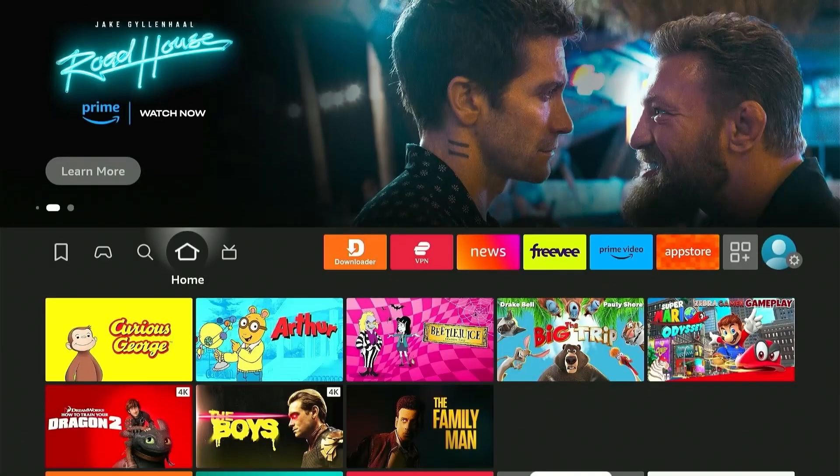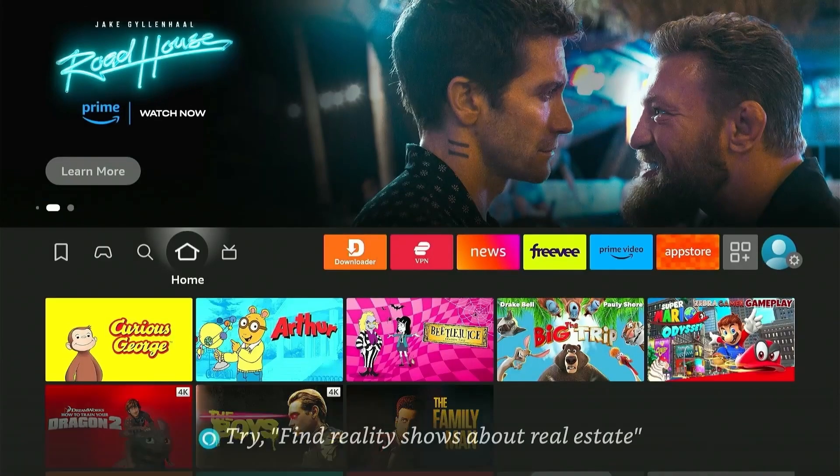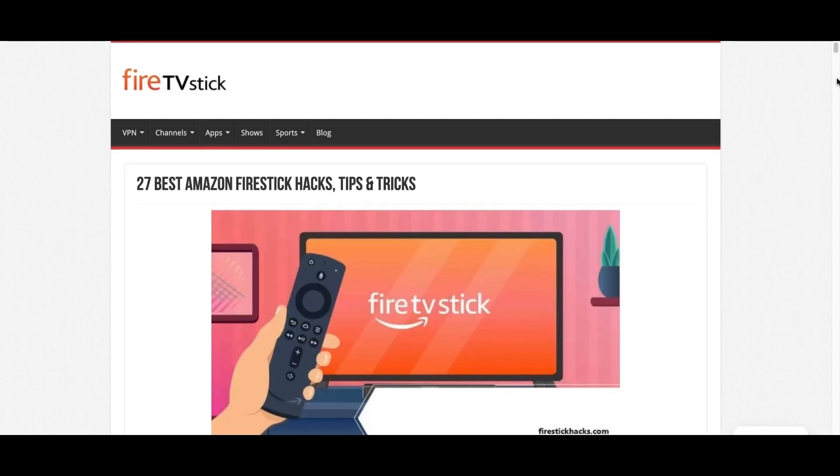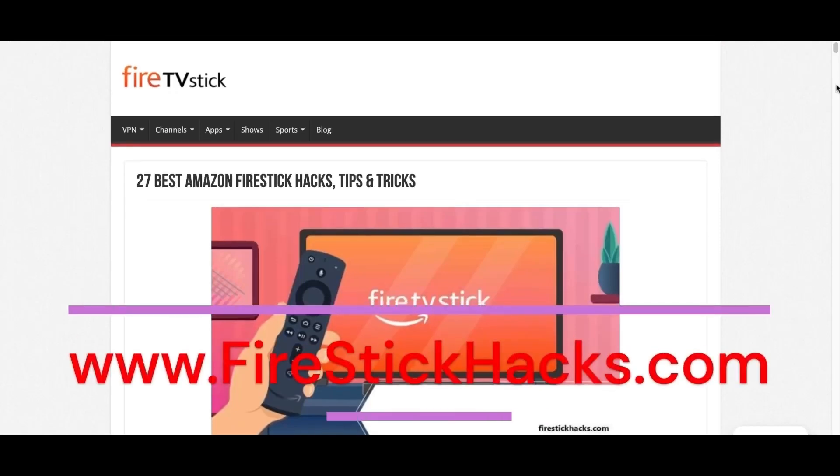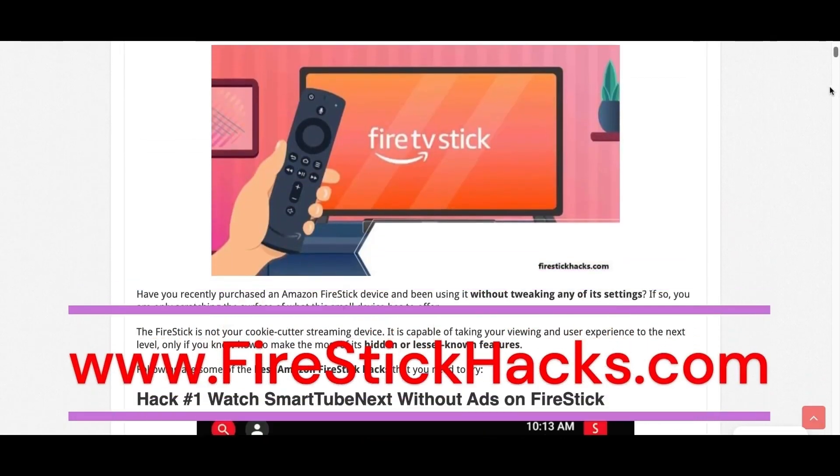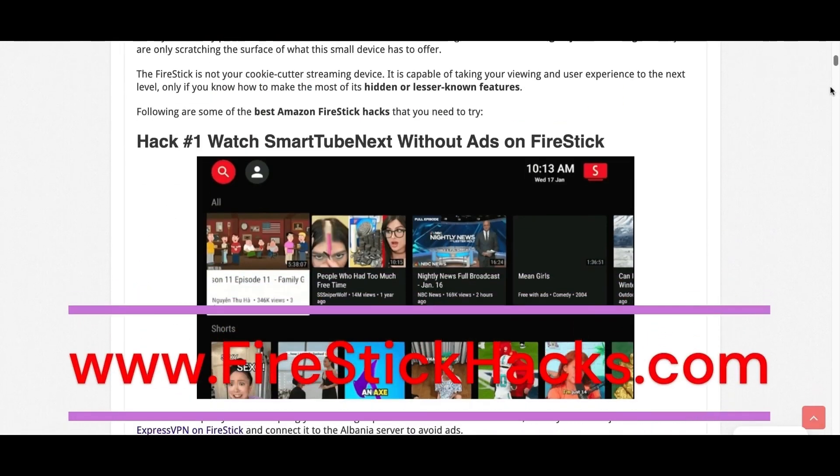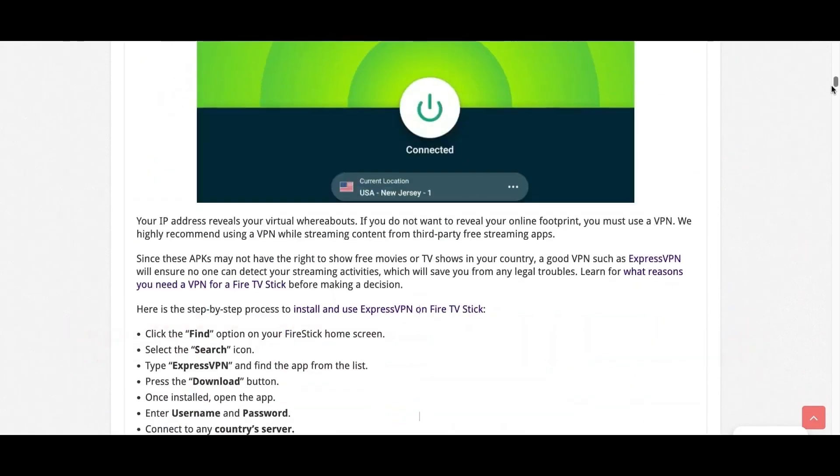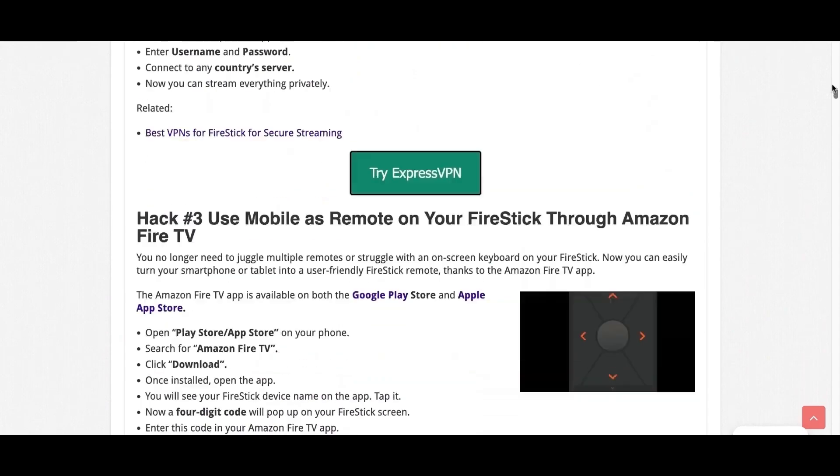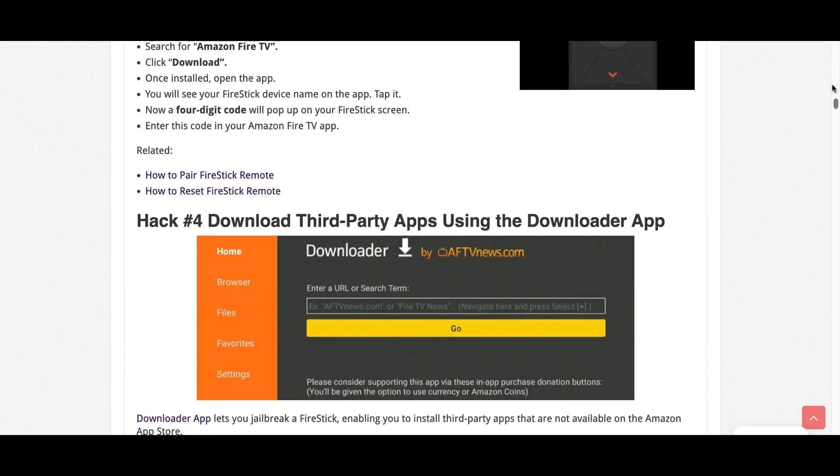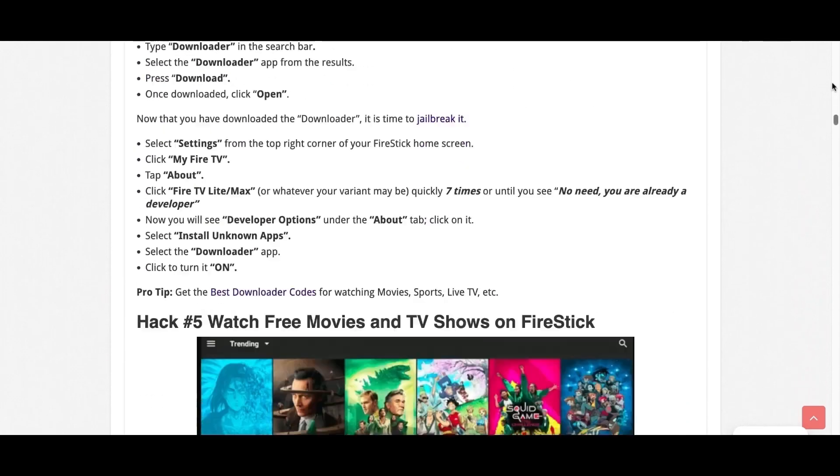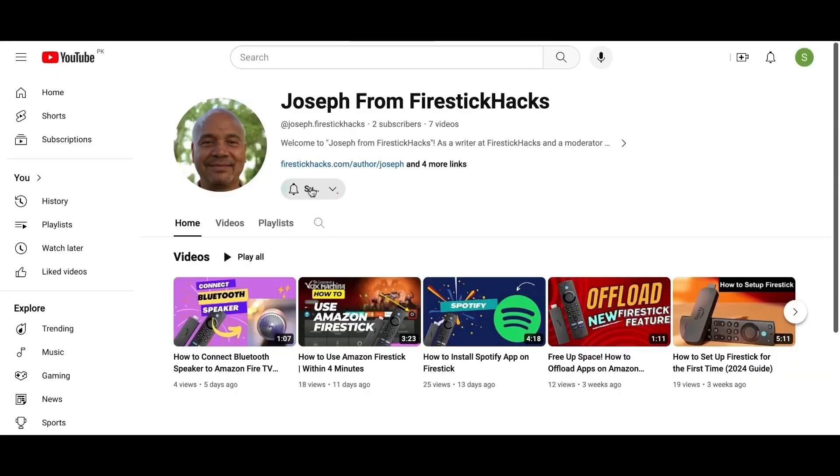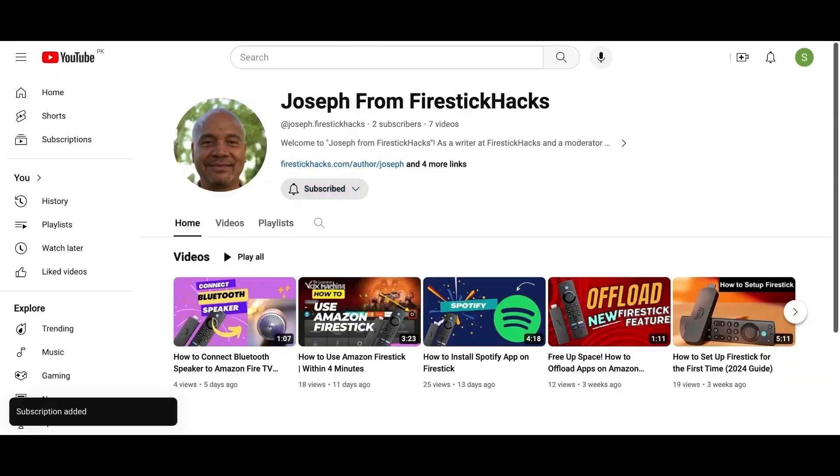That's it for this video. Subscribe for more Firestick Hacks, and I'll see you in the next one. Before you go, make sure to check out our website FirestickHacks.com where we get you the latest Firestick updates, tips, tricks, and expert guides to enhance your streaming experience. Also subscribe to our YouTube channel for more videos and latest Firestick apps.